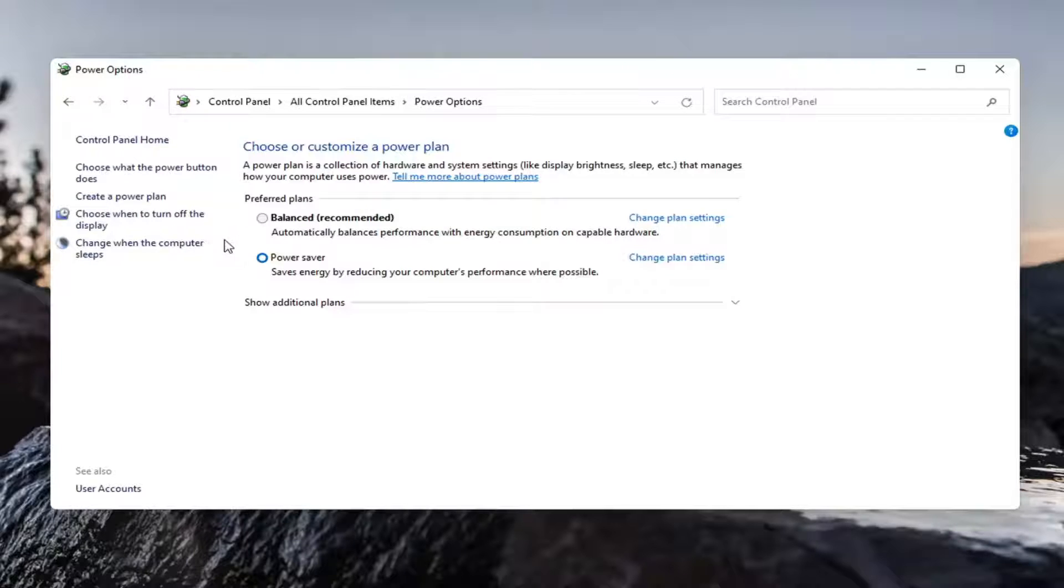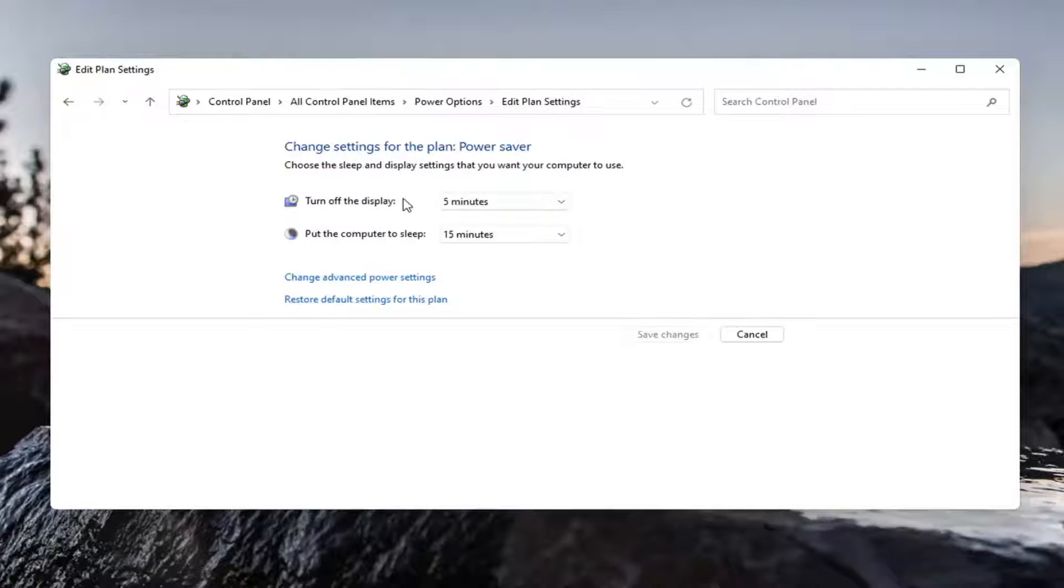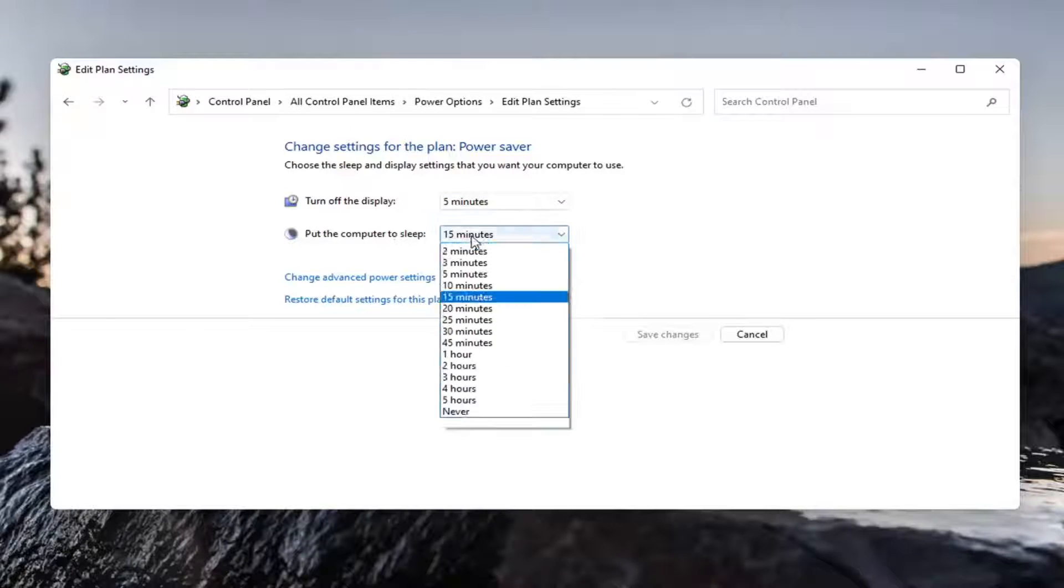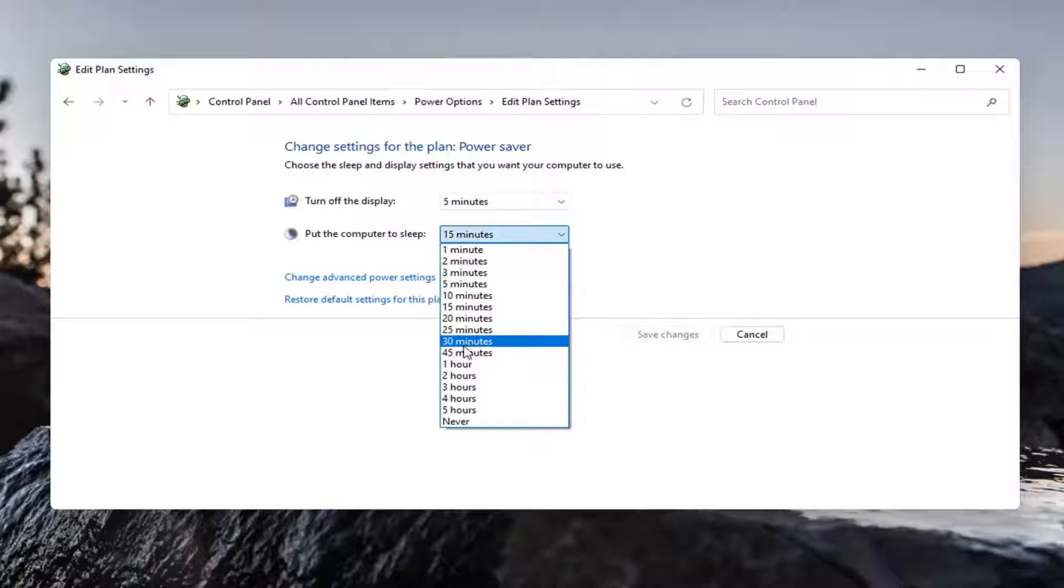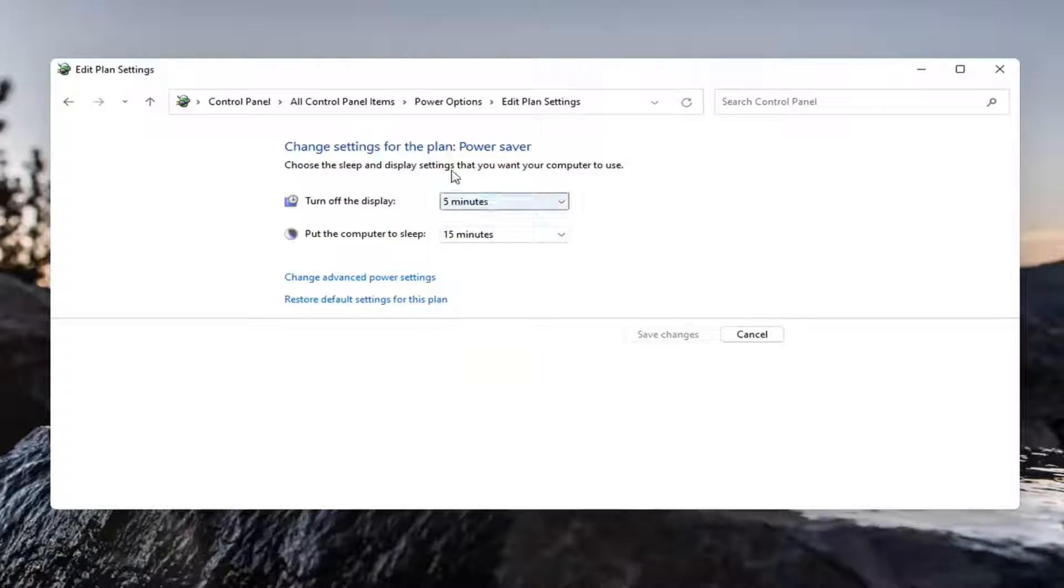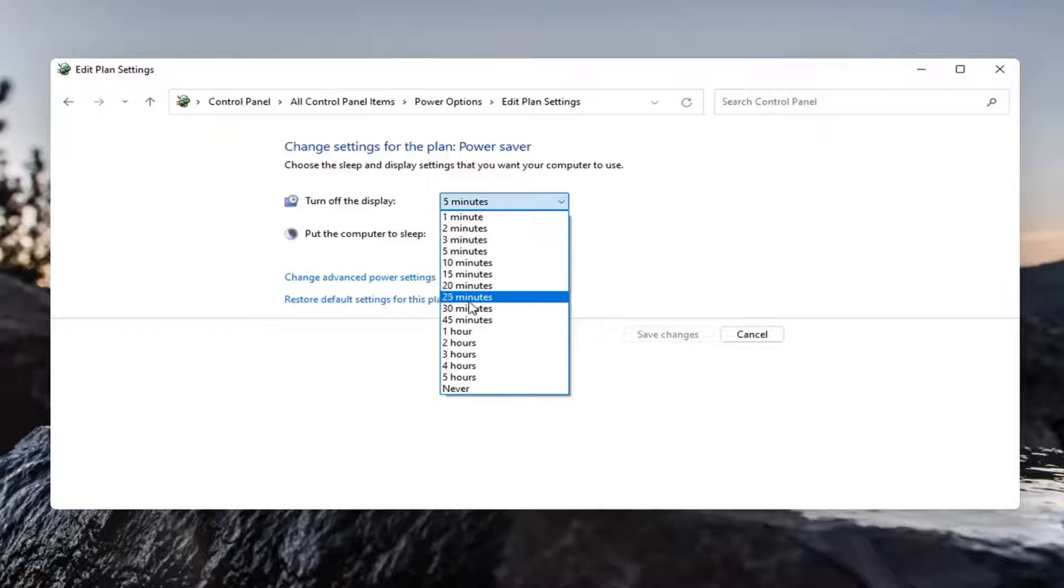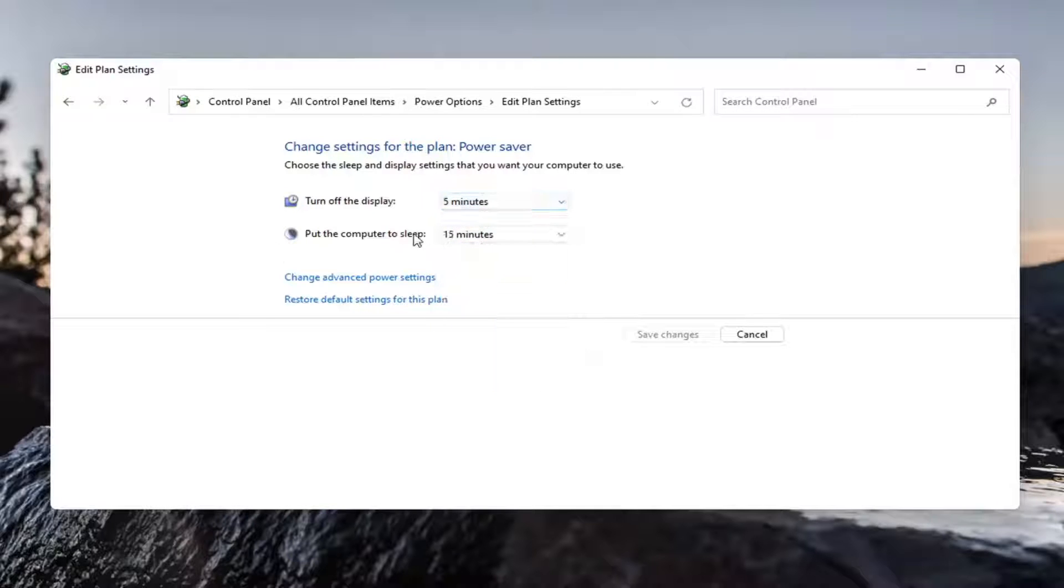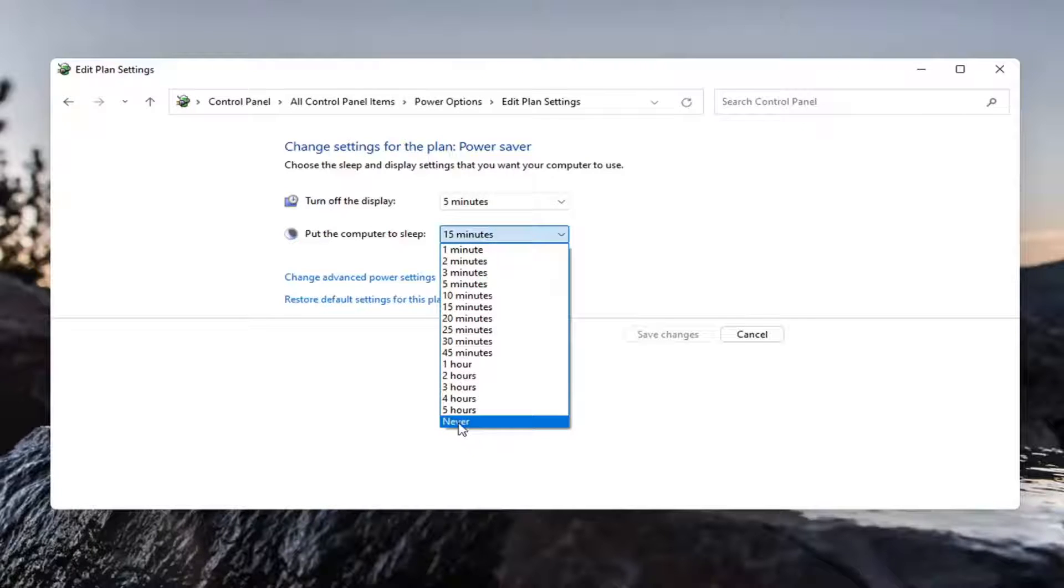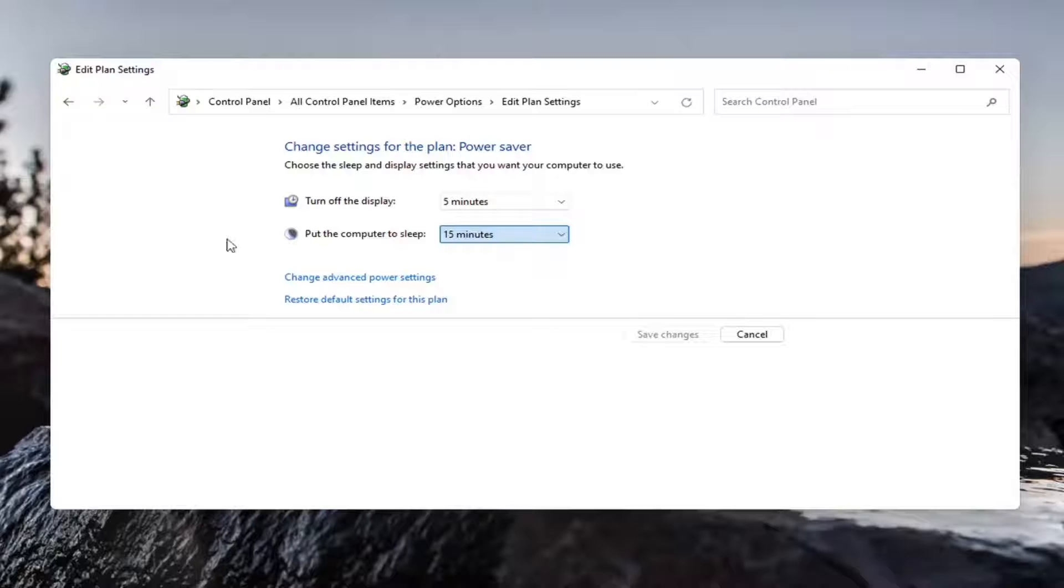Once you've done that, select turn off the display. If either the turn off display or put the computer to sleep options are set to never or maybe a very extended period of time like an hour or 35 minutes. If you're not using your computer for 30 minutes maybe you do want to turn off the display. Putting it to sleep might interrupt activities going on in the background. You may not want to put it to sleep or set it to never.